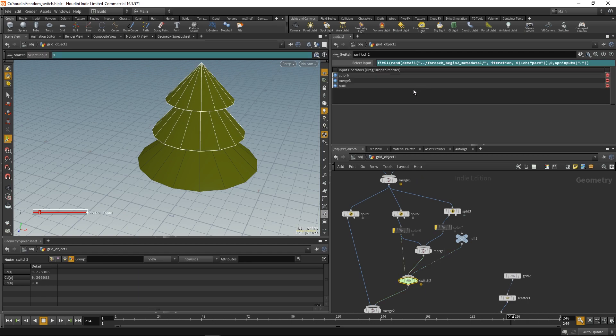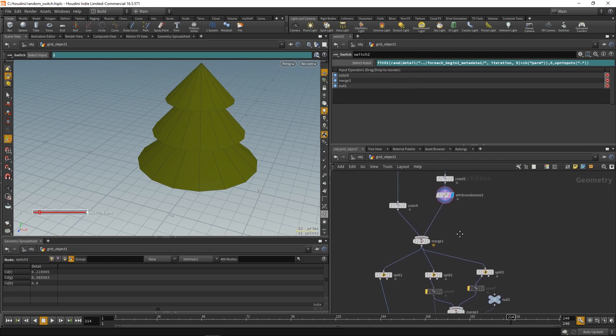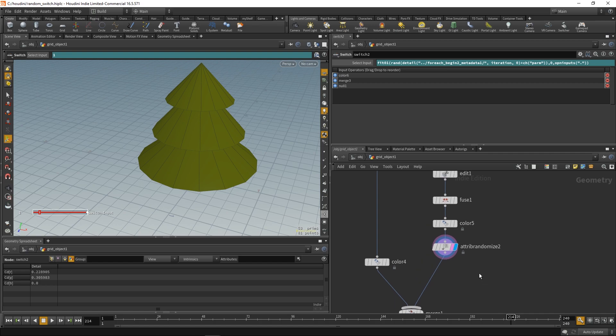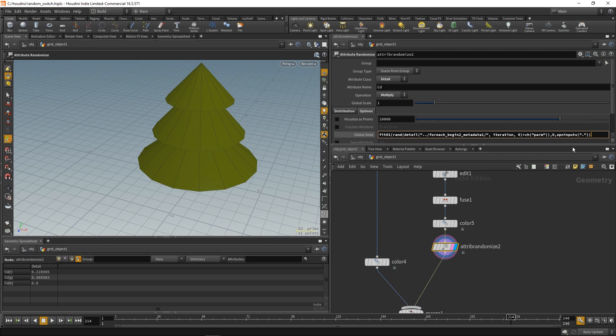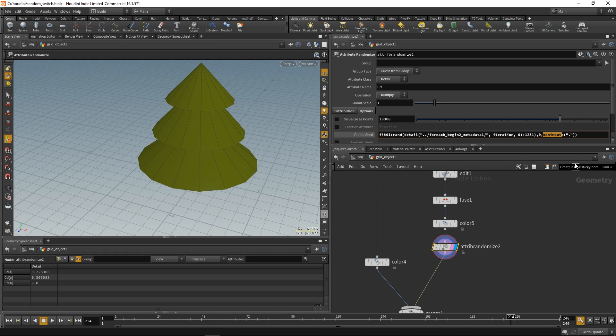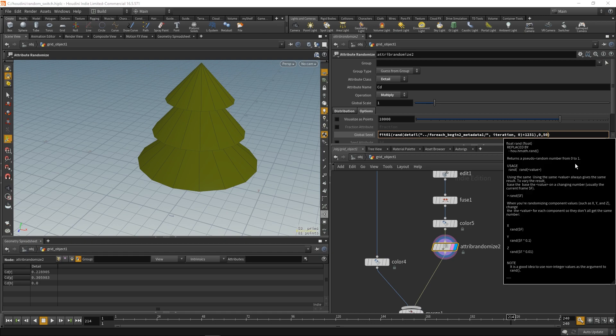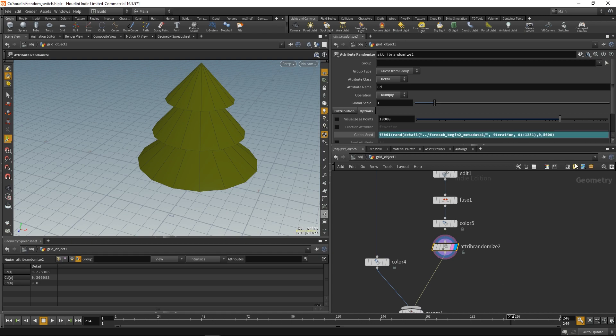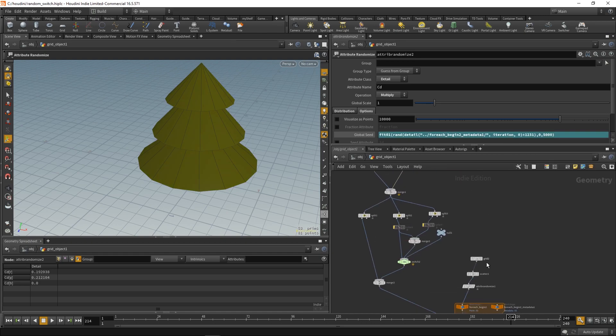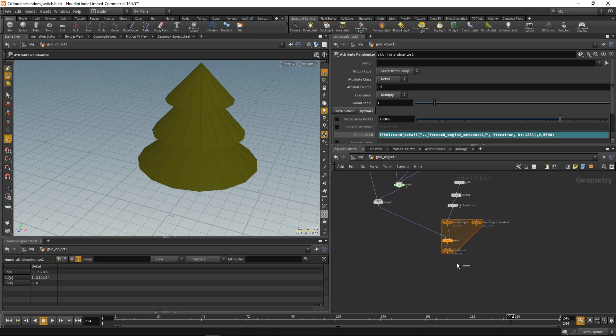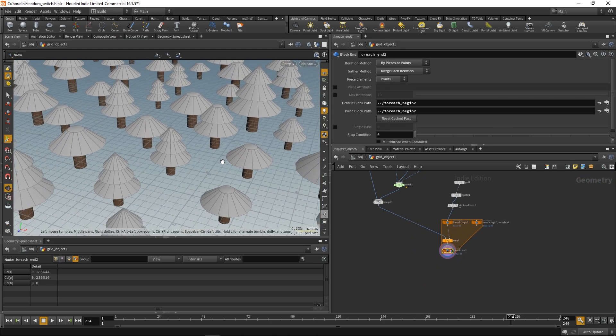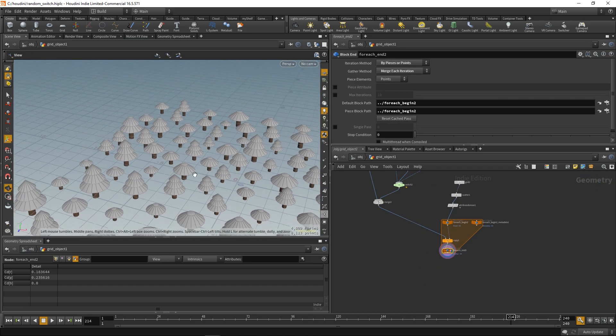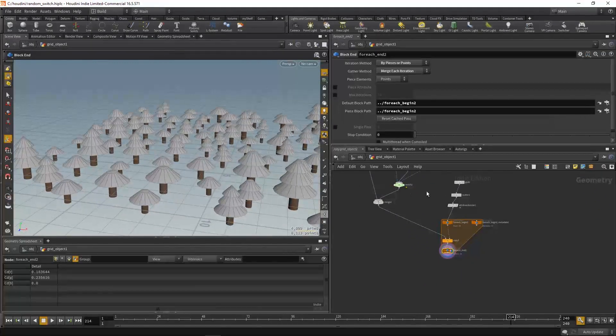And we'll just copy this expression. Which creates random attributes based on point number. We're gonna paste it to the seed. So, we get a random color per each point. And let's just add some random number. And fit the range from 0 to, let's say, 5000. And nothing's happening. So, why is that?